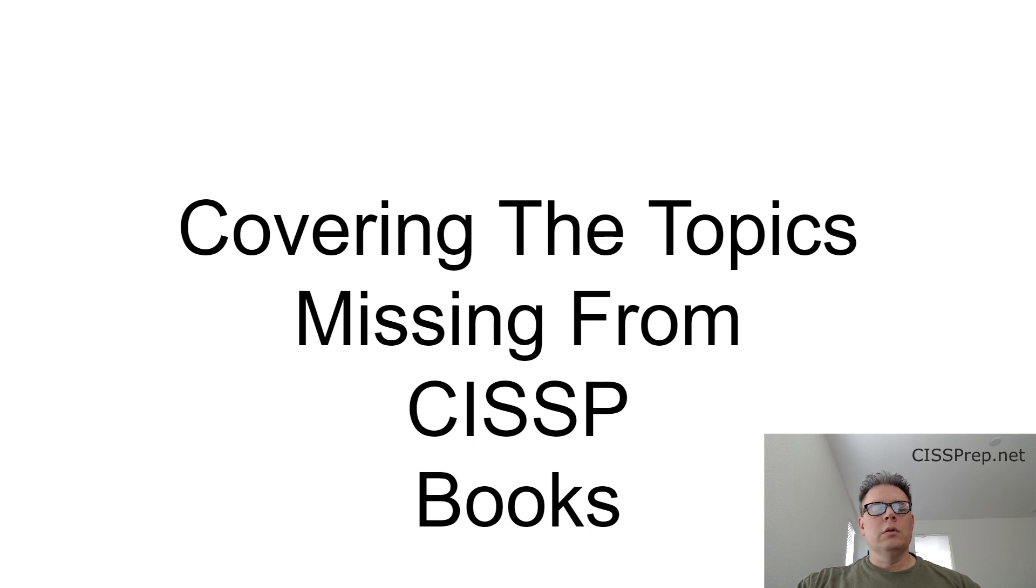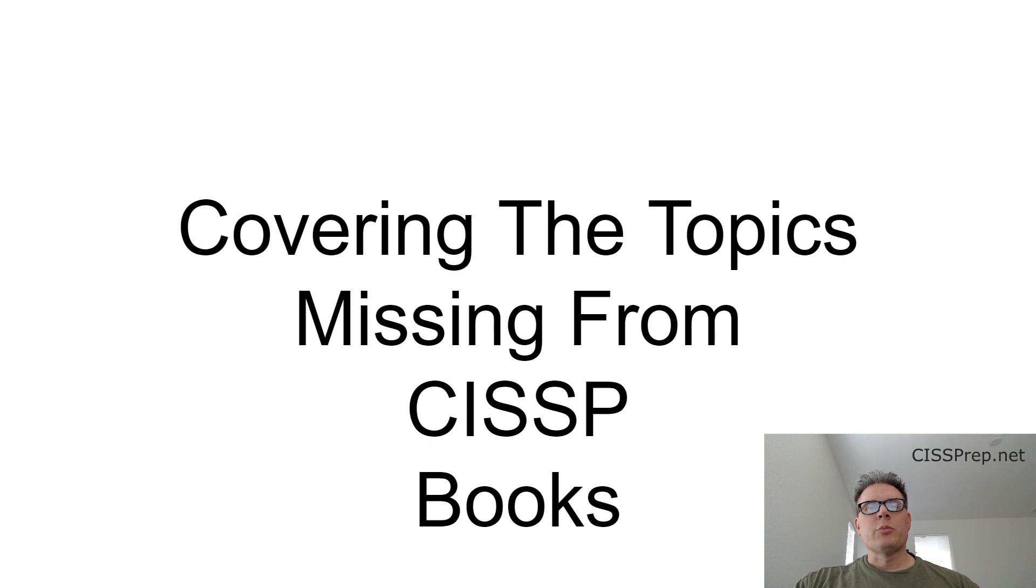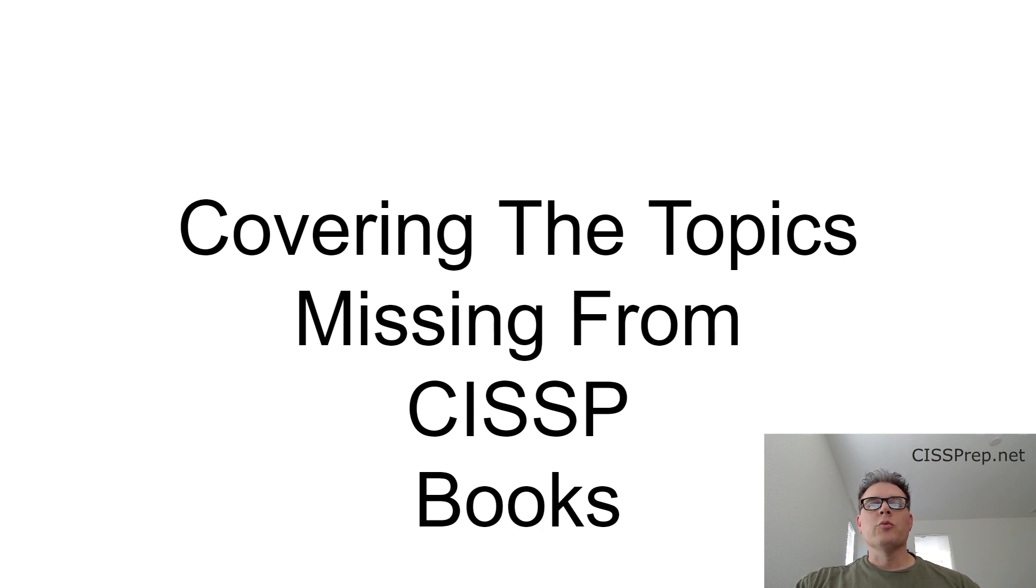Hello everyone. This video is to let you know that I'm finished updating the spreadsheet that shows all the missing topics from Mike Chappell's book and the other two primary books that are currently on the market.